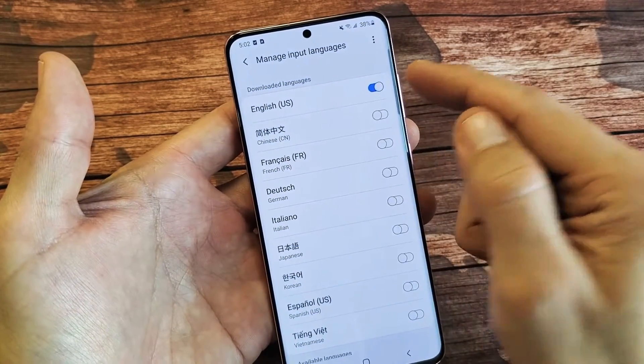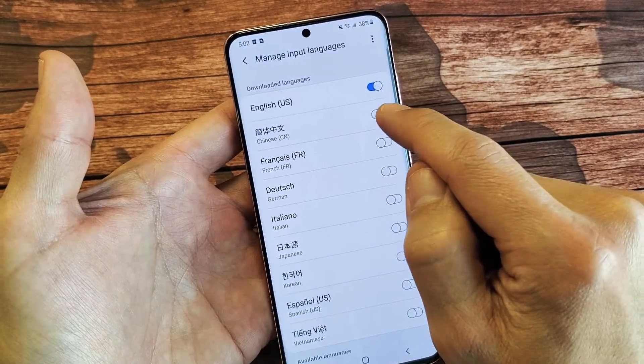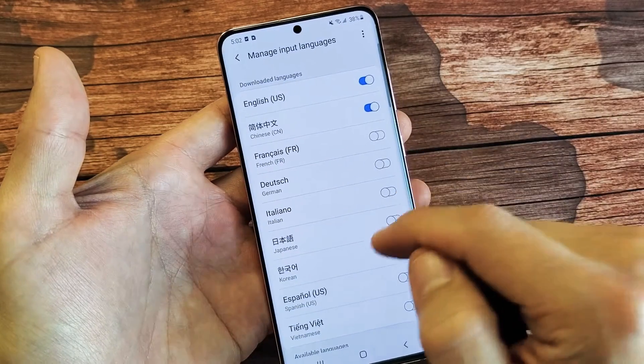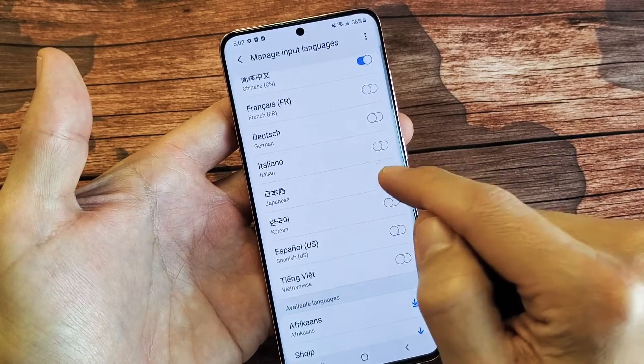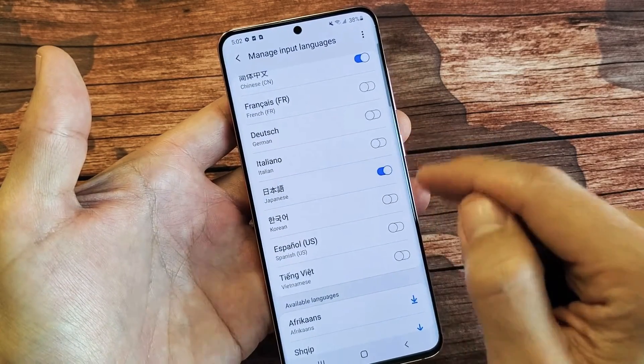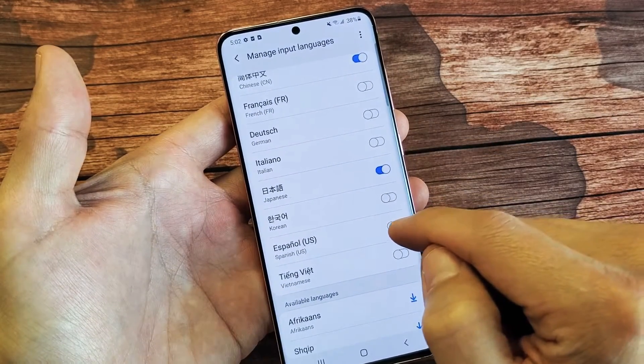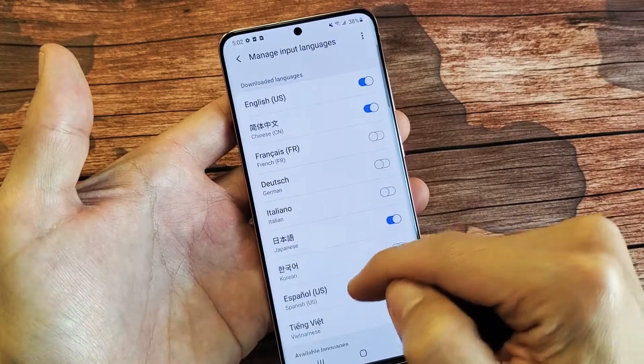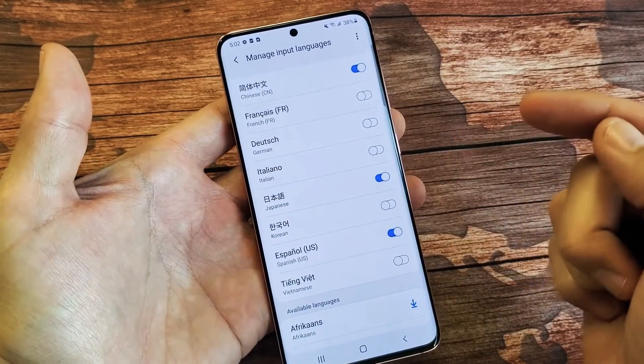I have English already. Let's put in Chinese, and then let's go ahead and do Japanese too. Let's do Spanish right here. So I have four languages on here right now.